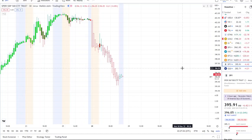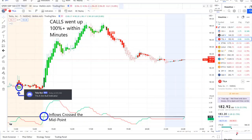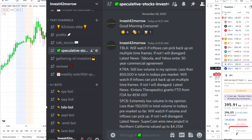The first home run was from our Tesla bot. Our Tesla bot sent out a bull indicator since 8:15 AM, sat sideways within the pre-market towards the bell, and inflows crossed the midpoint to the upside — full strength after the bell — and call options went up 100%+ within minutes.